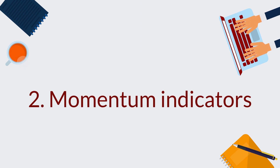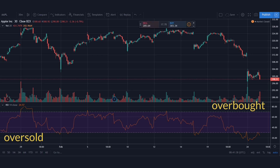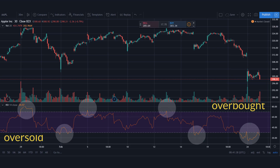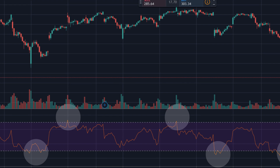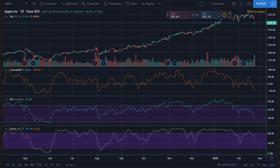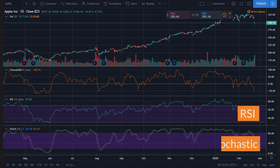2. Momentum indicators. Traders use momentum indicators to gauge how fast a security's price is moving in a specific period of time. They are applied to identify overbought and oversold positions. Momentum traders care about the volume of the market and the direction of the assets. Some common momentum indicators are the RSI, stochastics, and Chande's momentum oscillator.